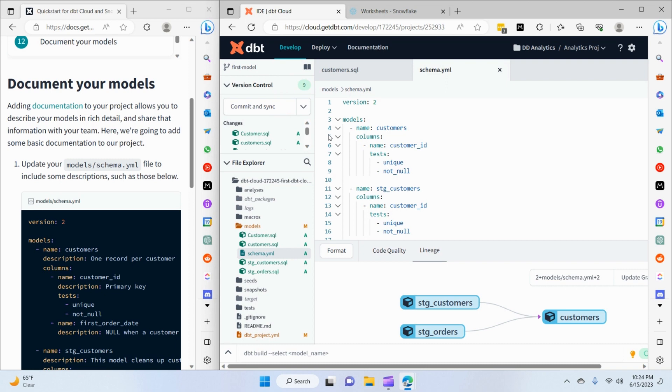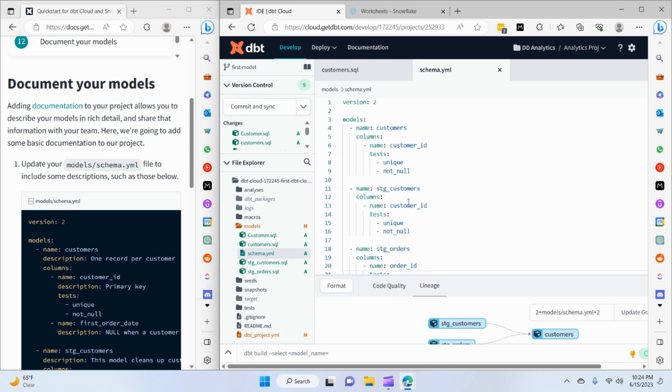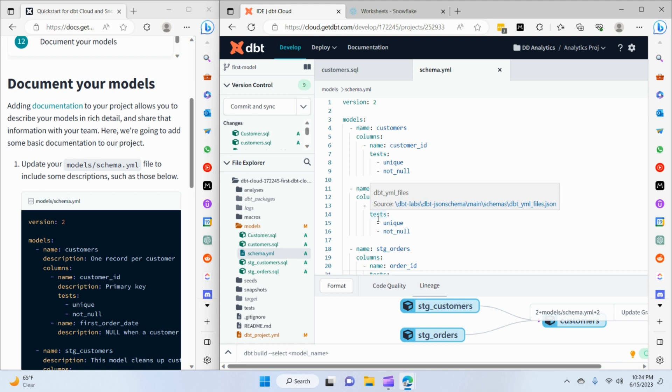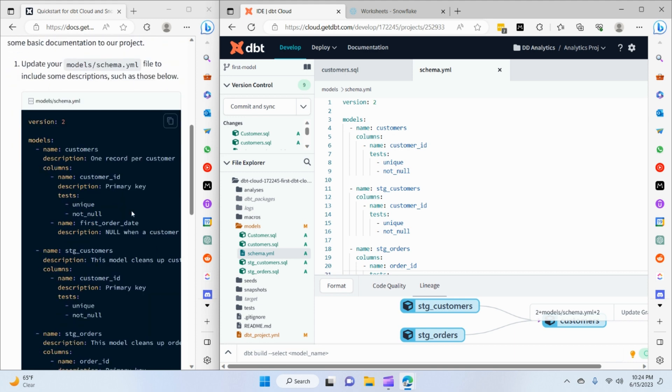Hello everyone, in this video we'll be exploring dbt docs. As you remember in the last video we set up dbt tests for our models and had all the tests specified in schema.yaml. For dbt docs we'll be utilizing the same schema.yaml file and adding a couple of tags to specify the description.